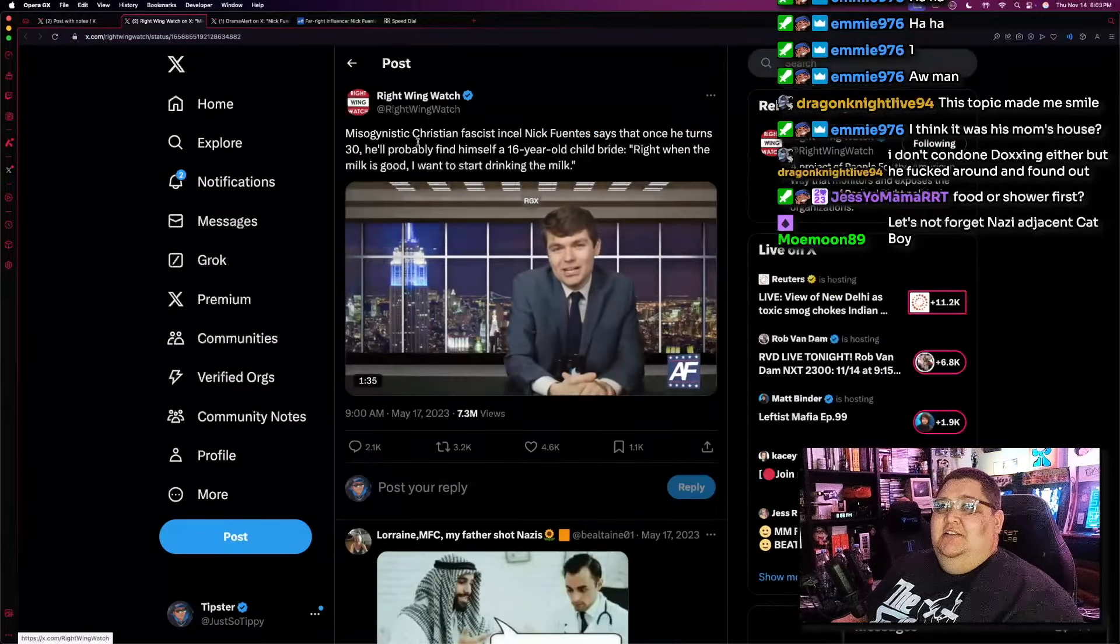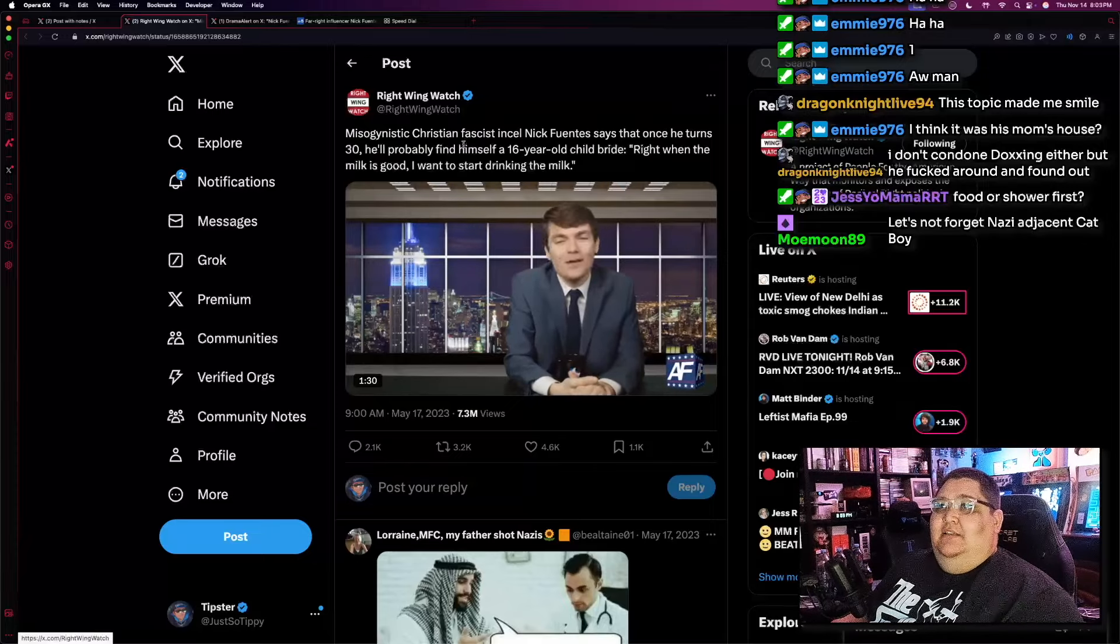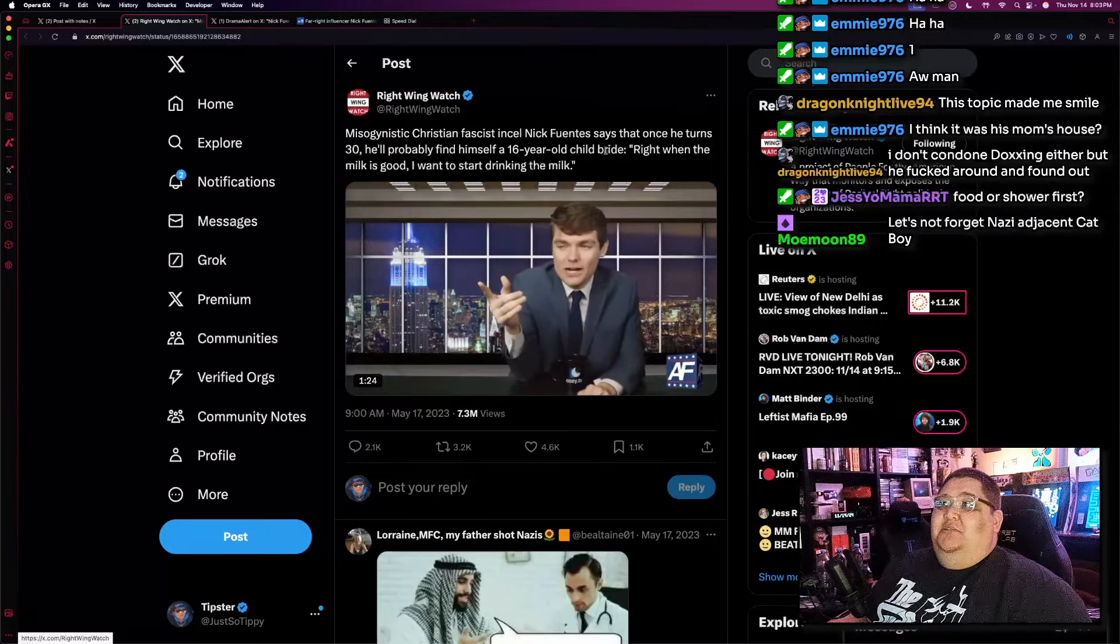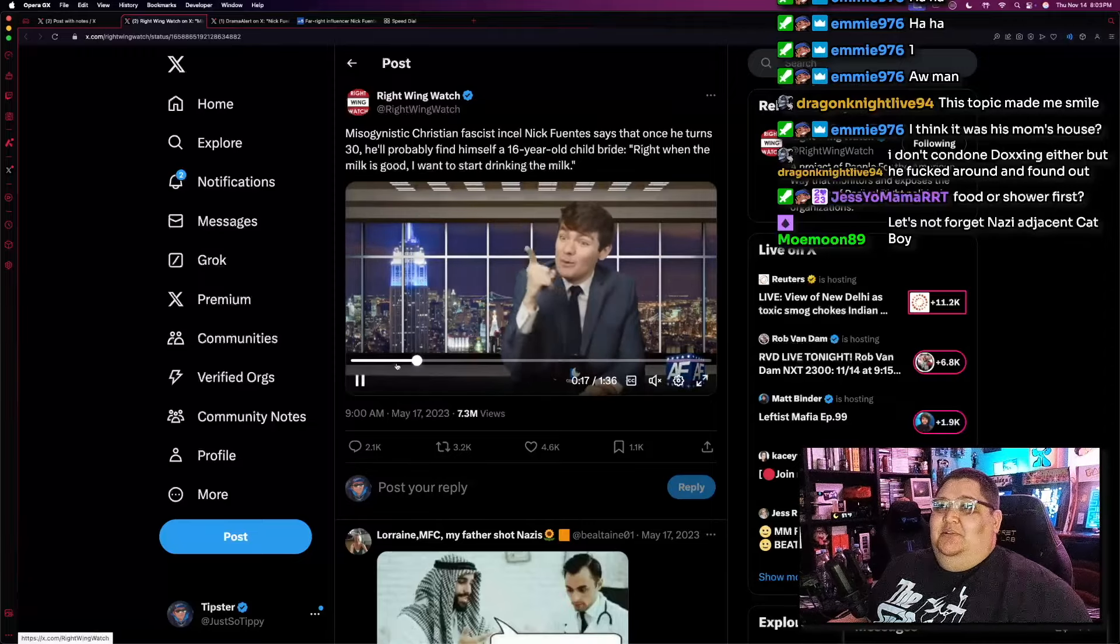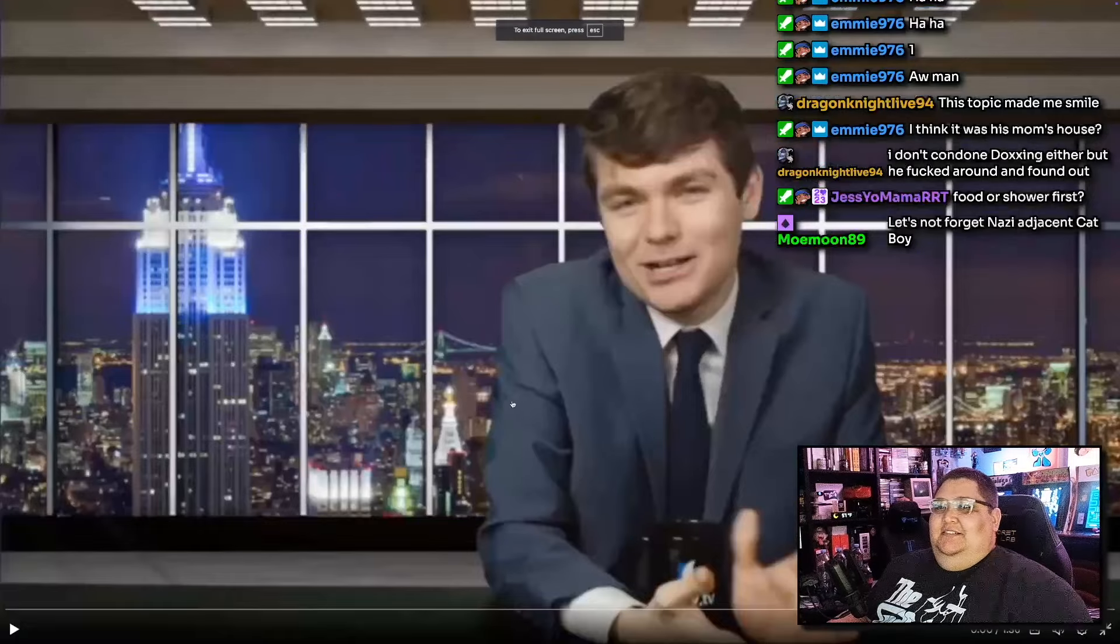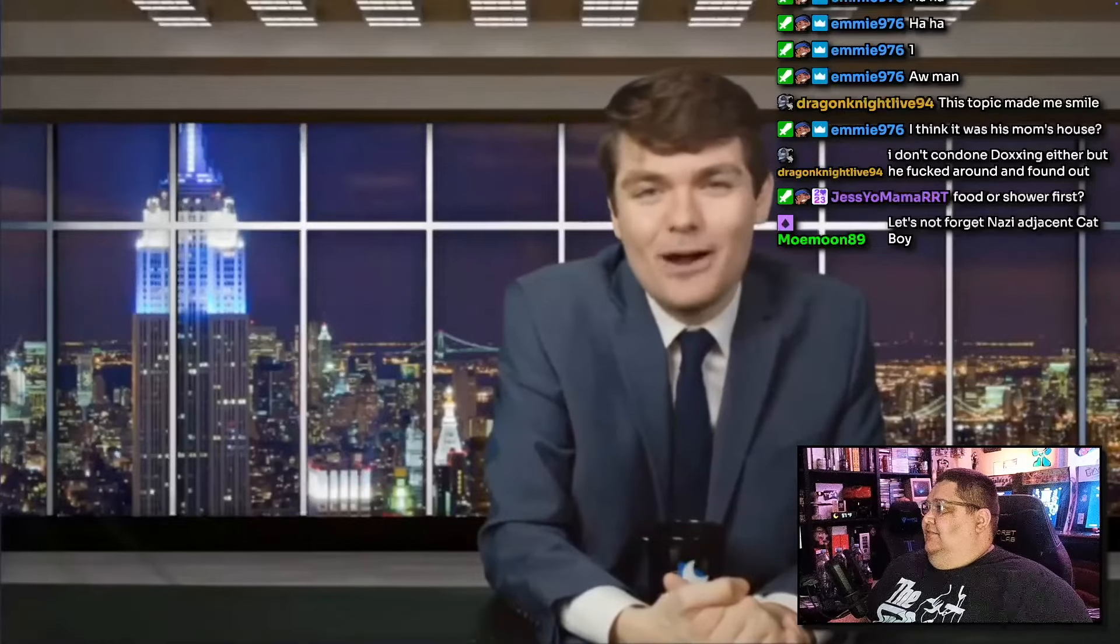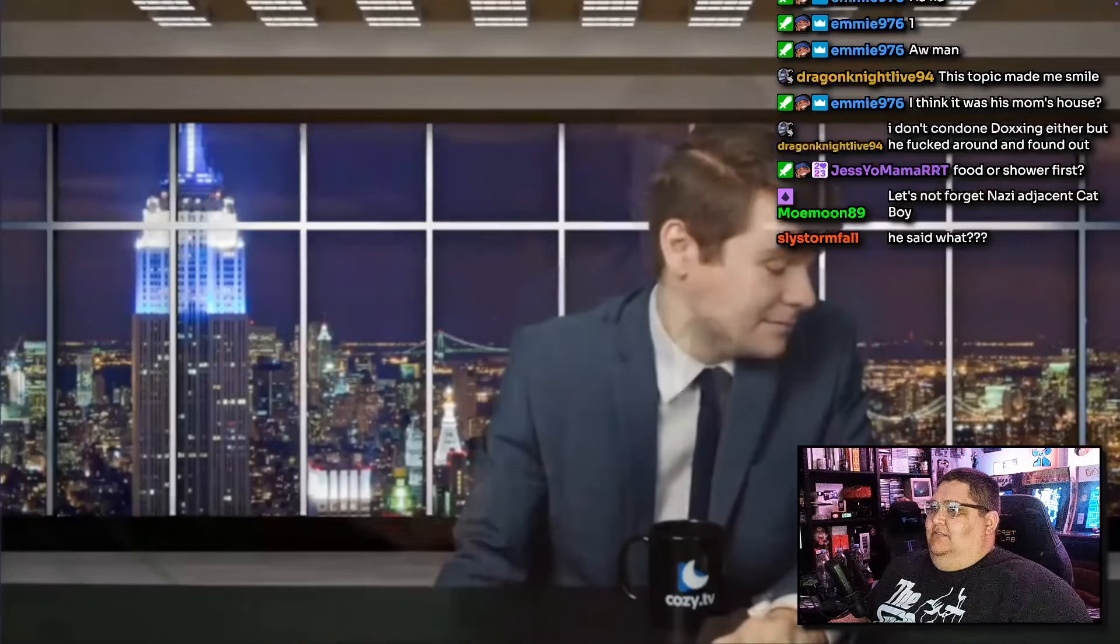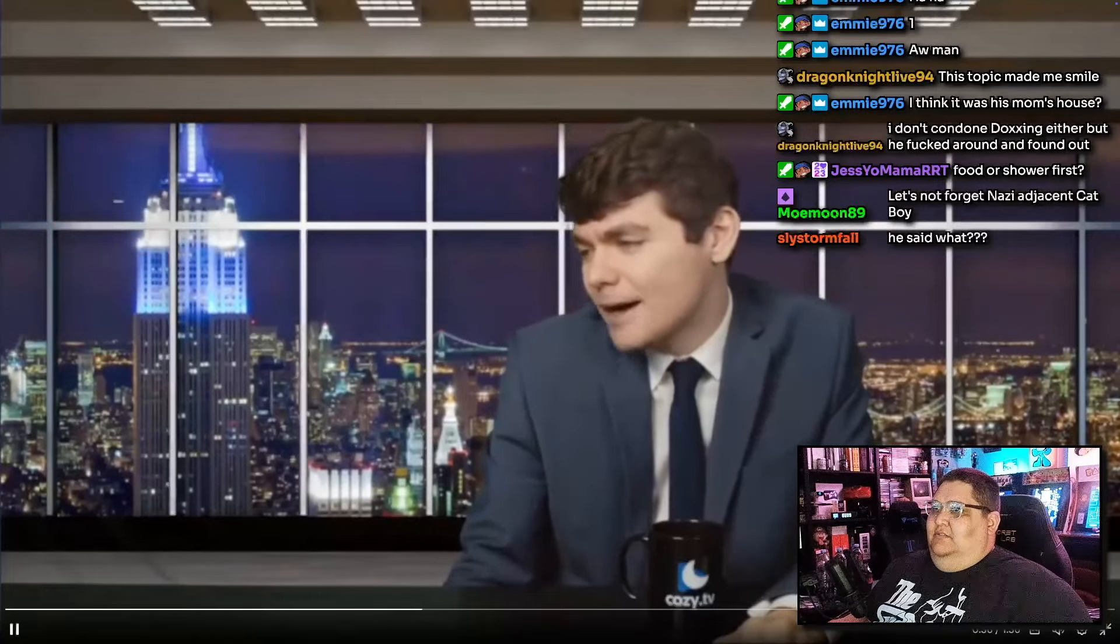What is this tweet they link to? Misogynistic Christian fascist incel Nick Fuentes says that once he turns 30, he'll probably find himself, oh yeah, that's right, I forgot about this, he'll probably find himself a 16-year-old child bride, right when the milk is good, I want to start drinking the milk. What the fuck? I forgot about this. No, bitch. I wanna drink it straight from the tap. I want it raw. I don't wanna wait a moment. Right when the milk is good, I wanna start drinking the milk. Same thing goes with women. I don't wanna turn 30 and find some 20-year-old, 29-year-old woman that I have something in common with. Women don't age like wine, they age like milk.